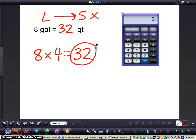Good luck on customary units of capacity. Please let me know if you have any questions on this concept, and you will need to watch the video on adding and subtracting customary units of capacity.